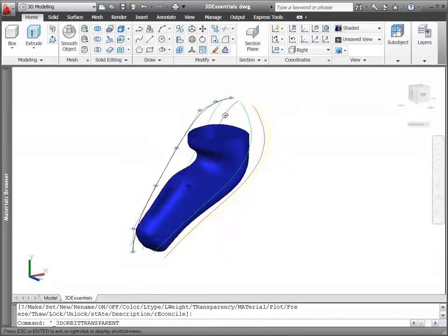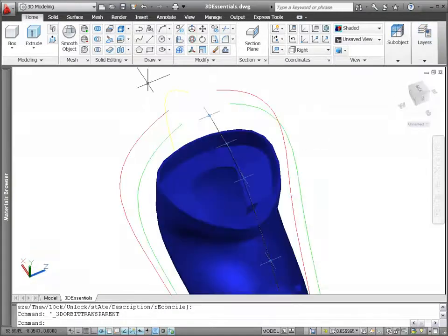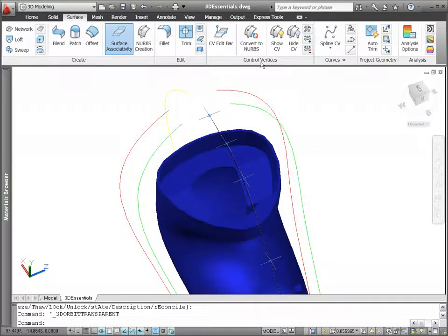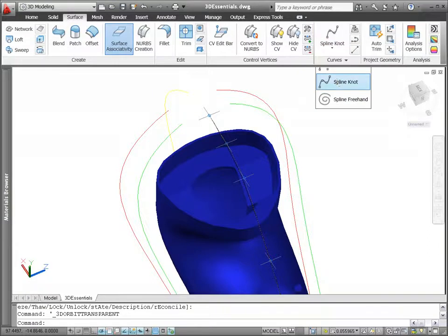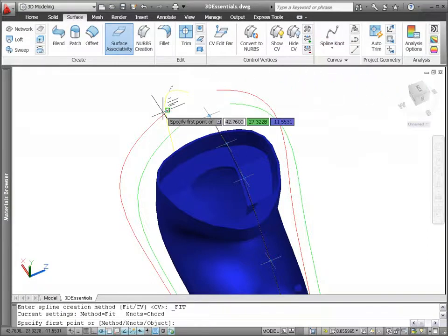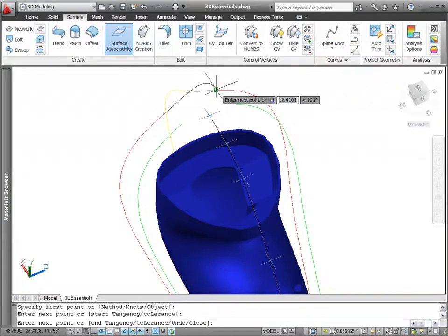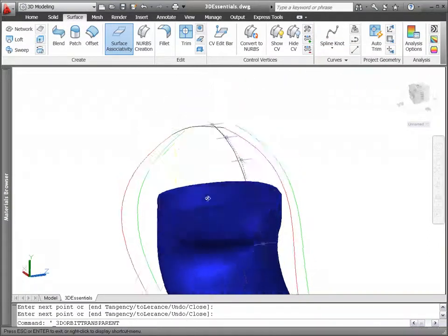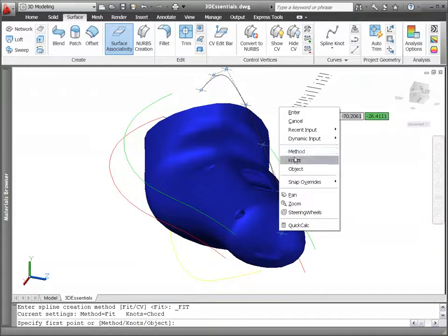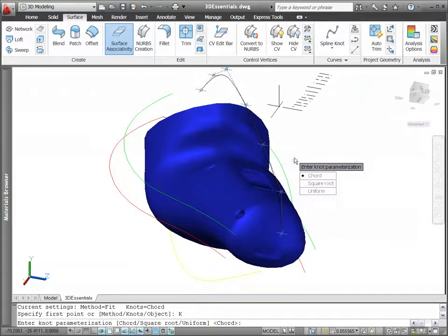The new spline knot tool draws a spline with fit points and enables you to control the knot parameterization. You can choose between chord, square root, and uniform.